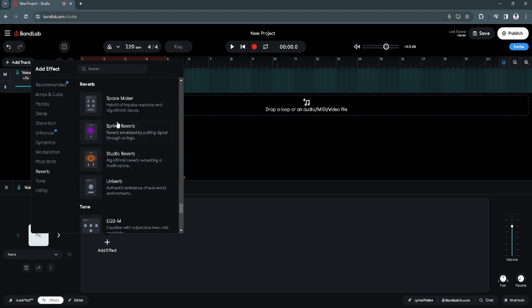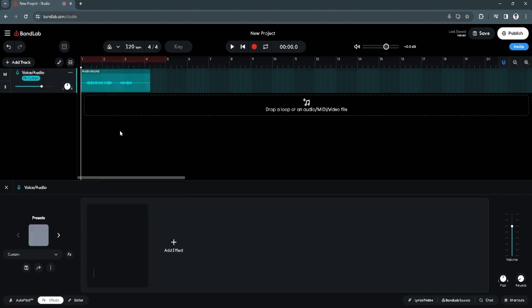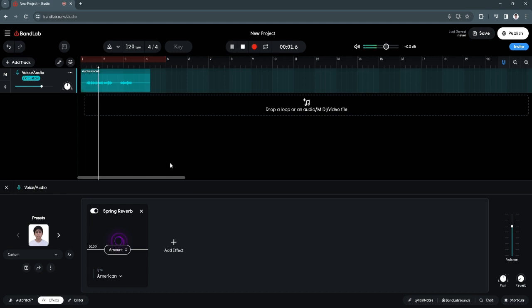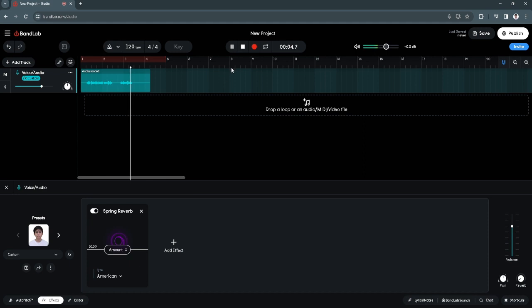So for example, let's just try this spring reverb. And it's already toggled on, let's just save this, so let's try and play it again. So this will be the sample recording that I will show you. So as you can see, the reverb is now added to our recording.